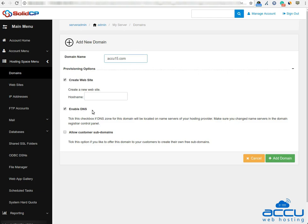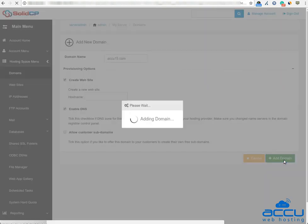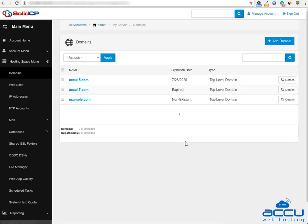Also, to enable DNS for this domain, keep the 'Enable DNS' checkbox checked and click on the 'Add Domain' button. The process may take a few seconds to complete. Once it is completed, a new domain will be added. You can see it in the list of all domains.